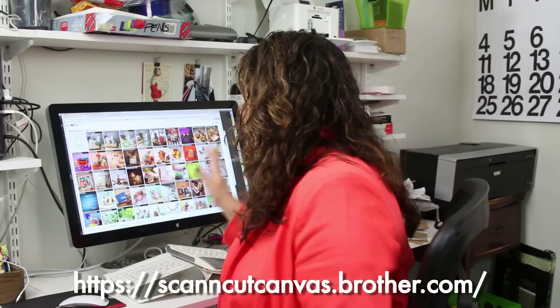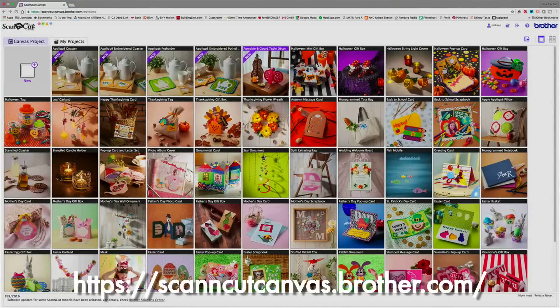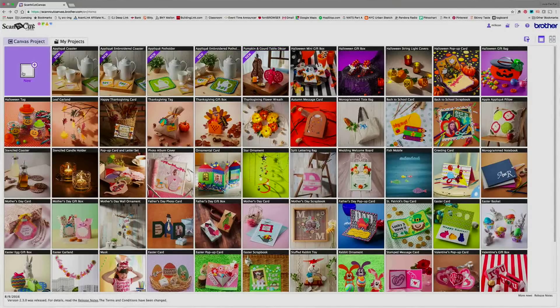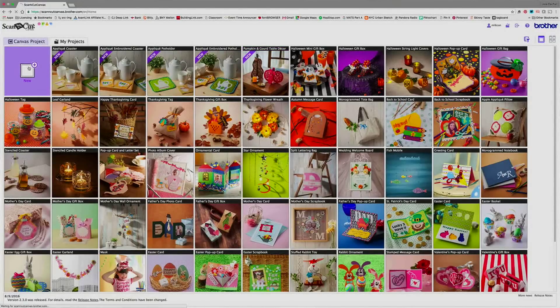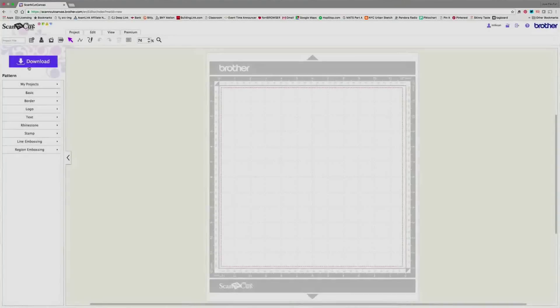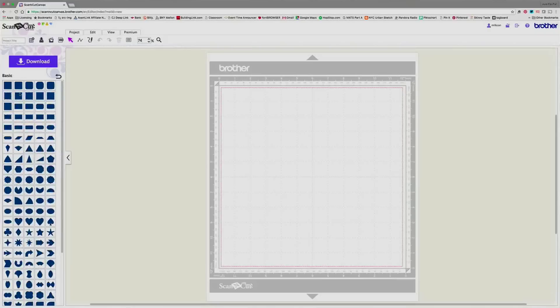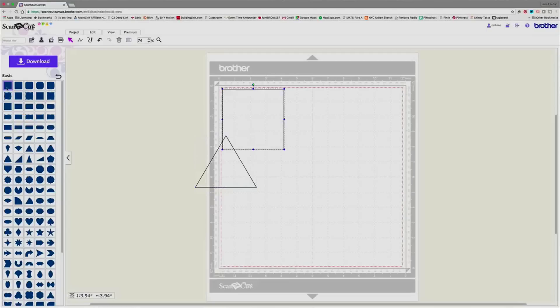So I'm at the computer and the first thing is I'm going to pull up the website of Scan and Cut Canvas. So here I am and this is what it looks like once you've logged in. I'm going to create a new project. And once the canvas opens, I want to select just a couple basic shapes here to work with. So let's go for a triangle and a square and then maybe a heart.